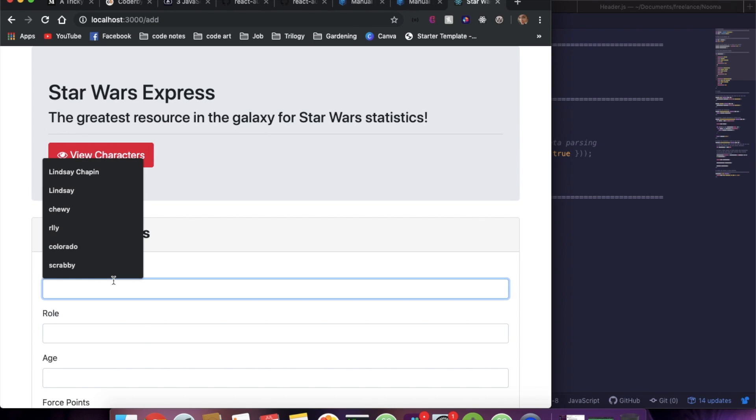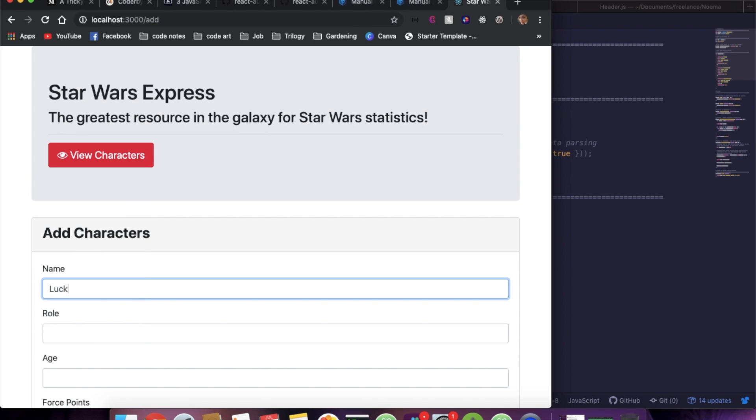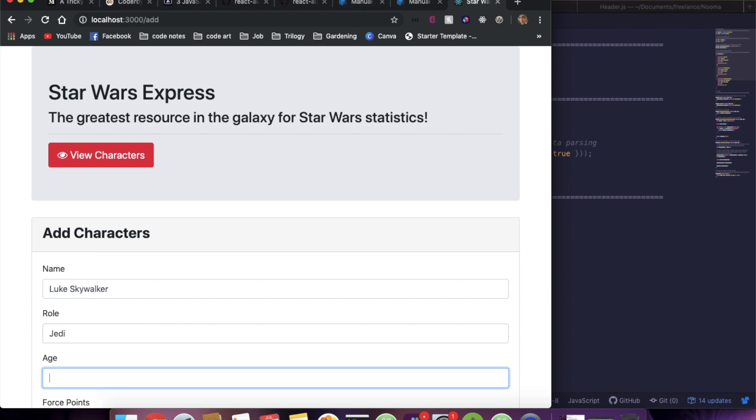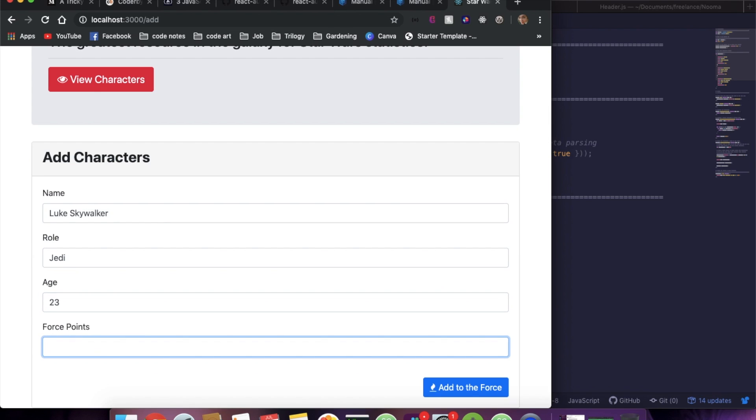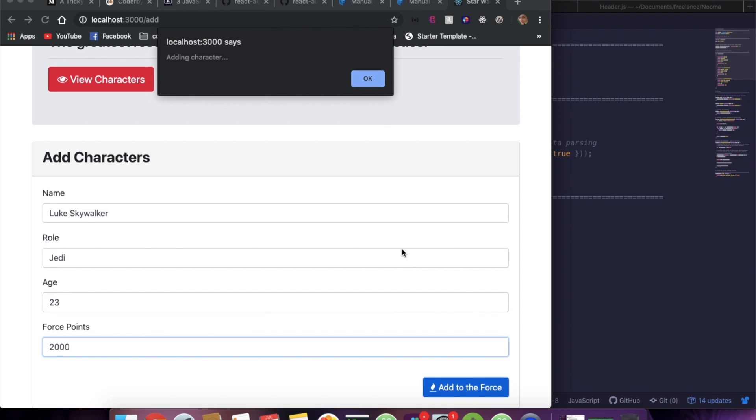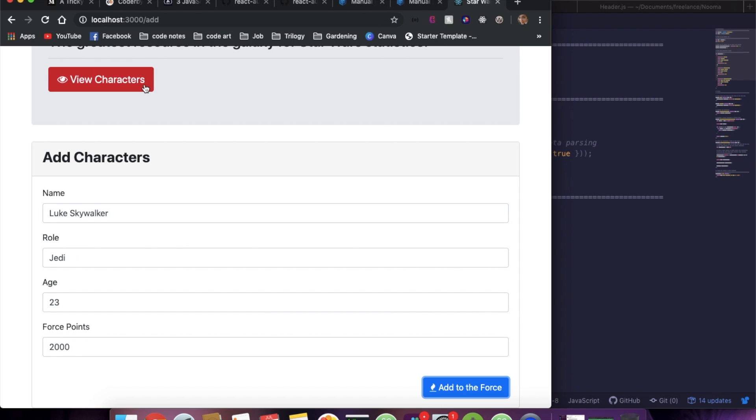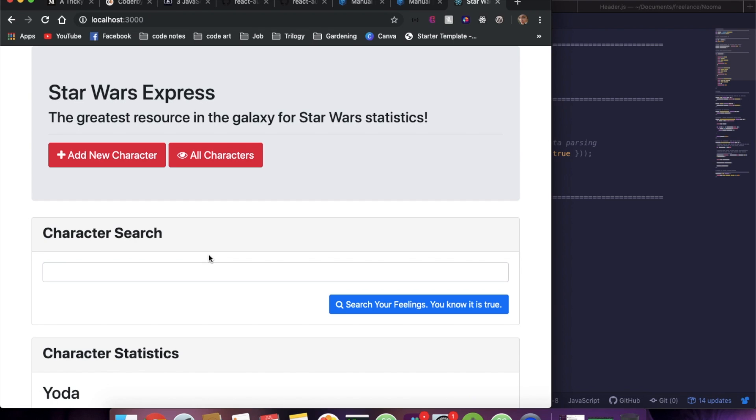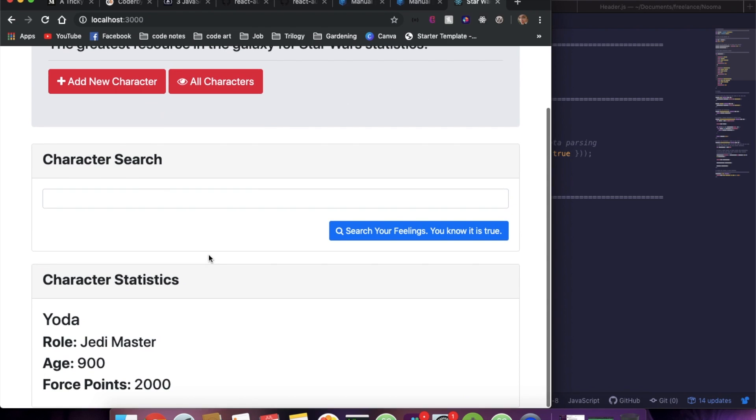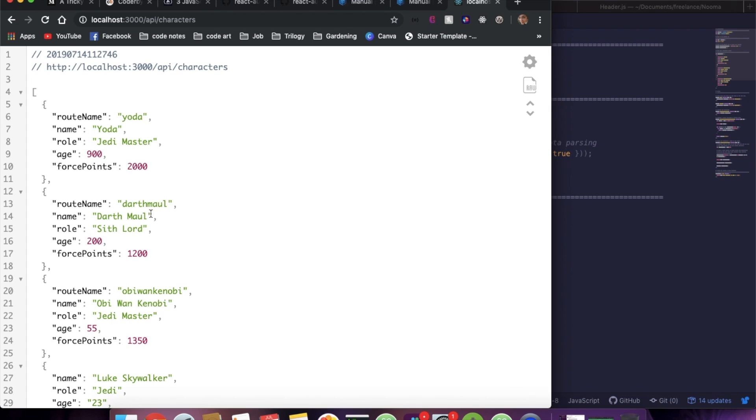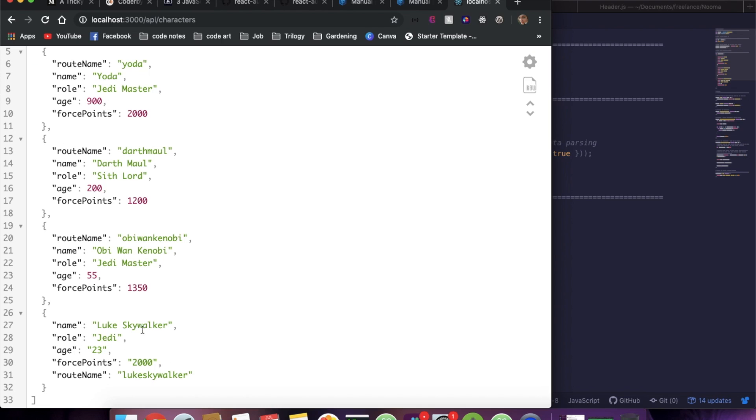So let's add Luke Skywalker. He's a Jedi. He's 23, sure, and he's got 2,000 force points. So we're going to add him to the force. And now if we view characters, you see that he's in here as well.